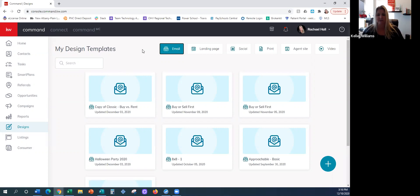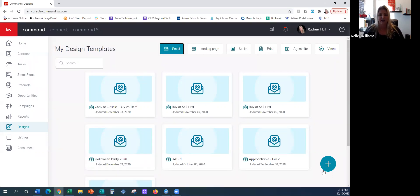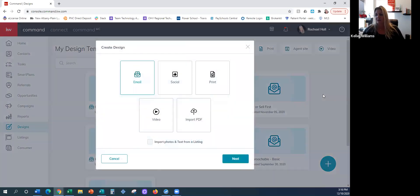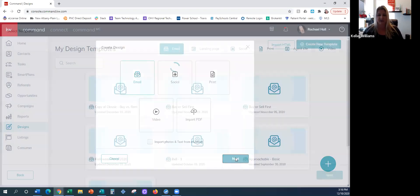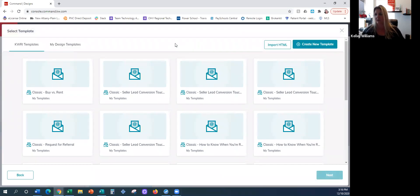We have different libraries. We're going to be working today in the email design library. In order to access that particular library, we have to click on the plus sign in the bottom right-hand corner. As soon as you click on that, you're going to see your different design libraries. Email is the first one, so we're going to focus on that and click Next, which takes us to the library.